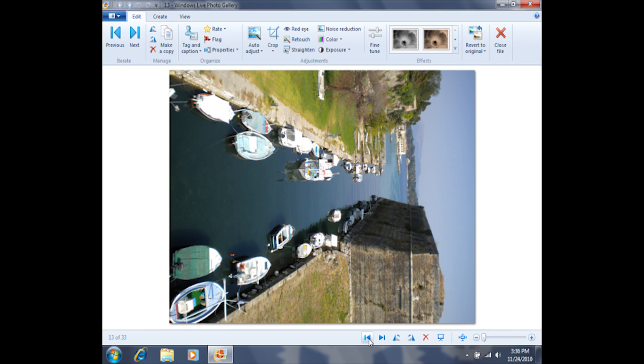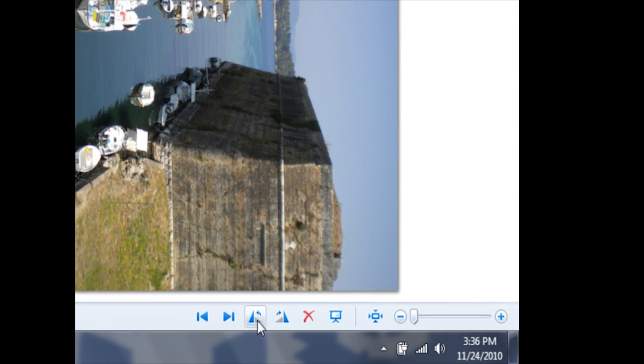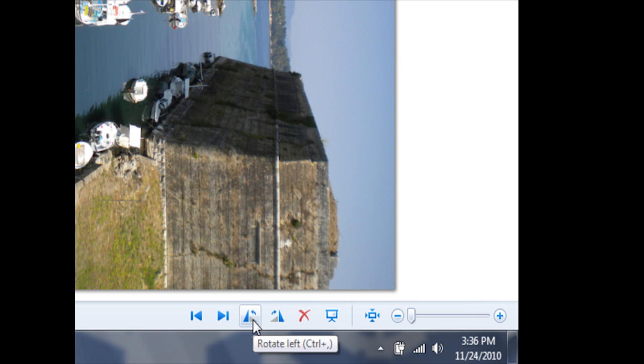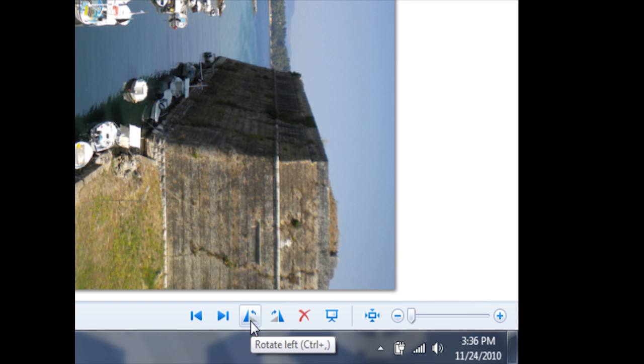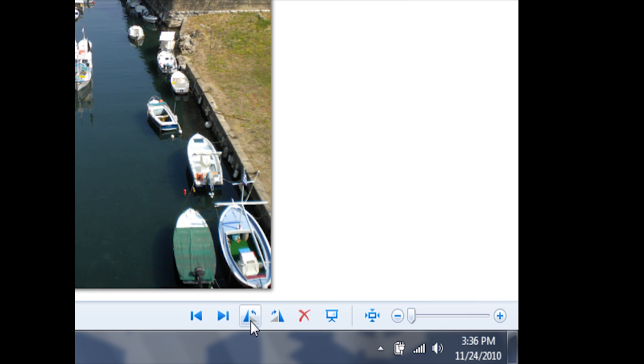If you've taken a photo like this one and it needs to be reoriented, you can do so by using these arrows here. This arrow will rotate it to the left, whereas this arrow will rotate it to the right. This photo needs to be rotated to the left, so I'm going to click on it one time.